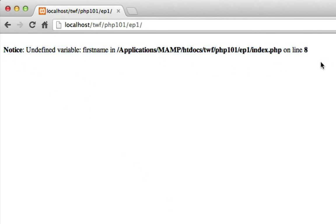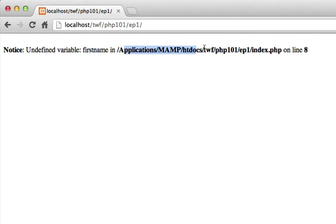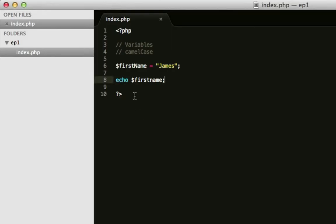Ah! You see I've got an error. This is what a PHP error looks like. It says, I've got an undefined variable, first name, in my file here, that's the location of it, on line number 8.